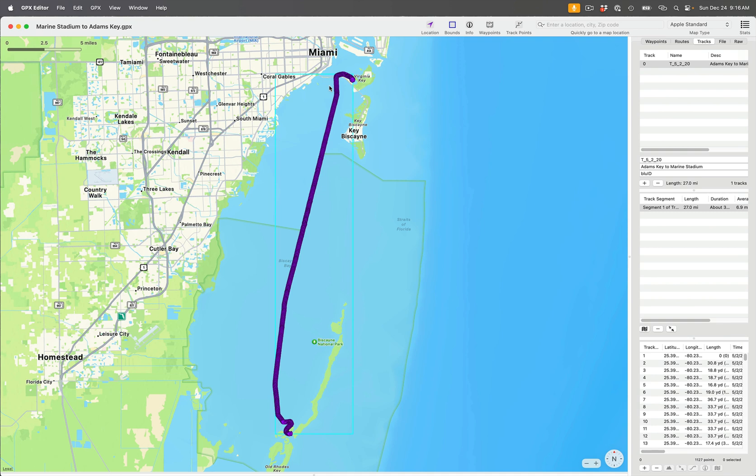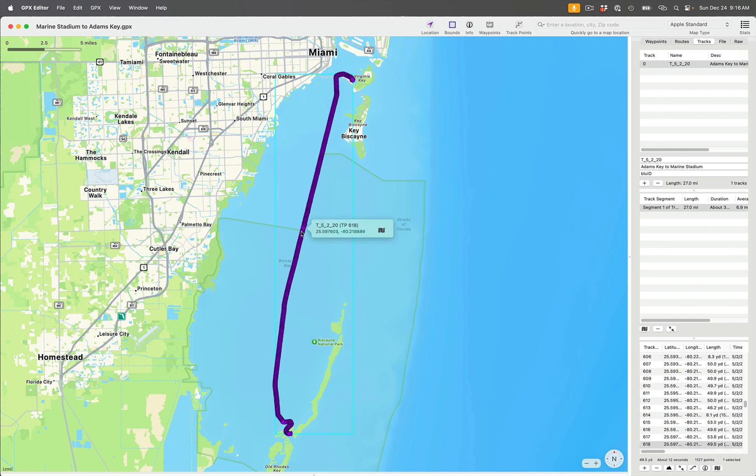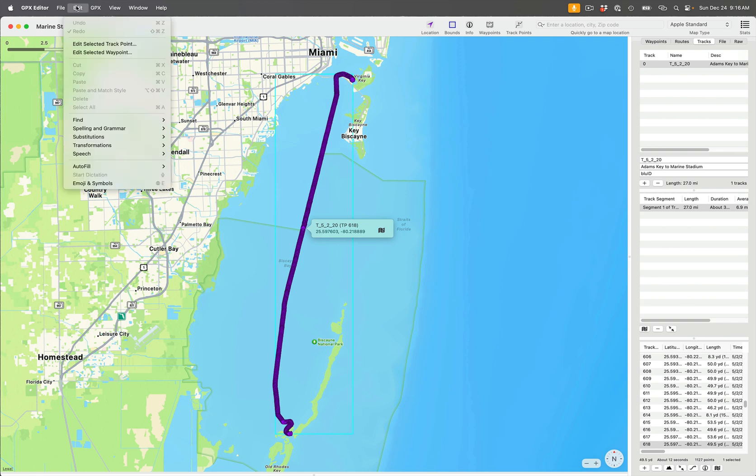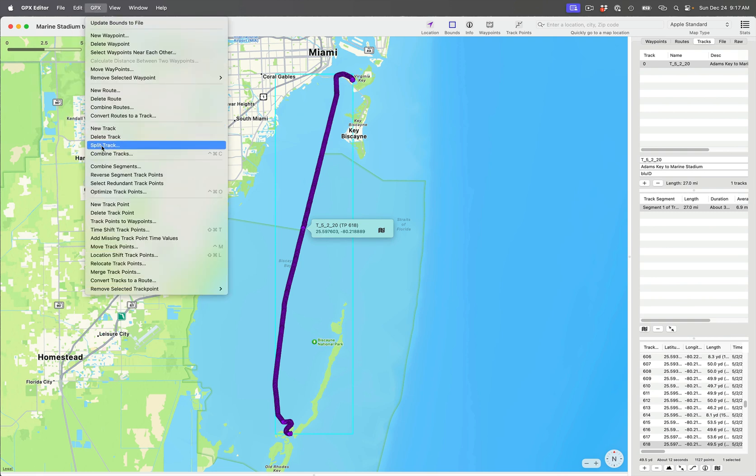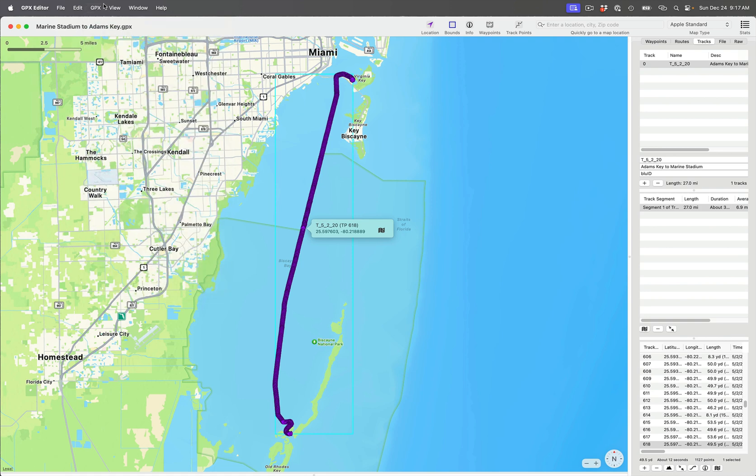The way you would do this on this app is you would select a point where you wanted to break it, and then you would tell the editor to split the track. That would create multiple tracks. In all honesty, that's not what this video is about, so I'm not going into any more detail on that.